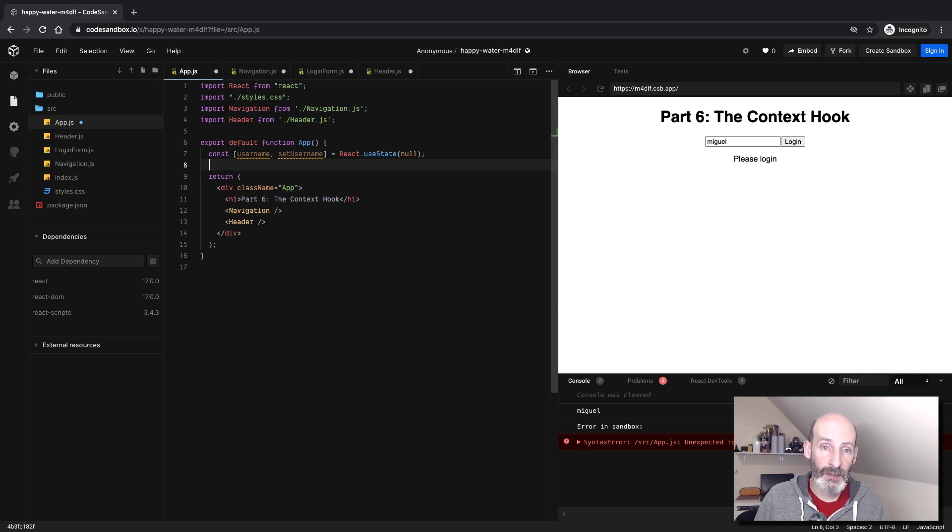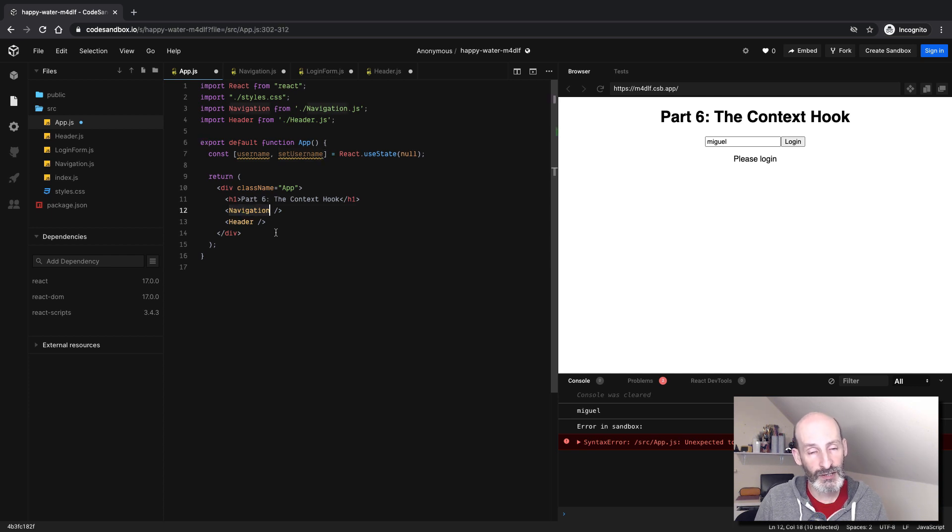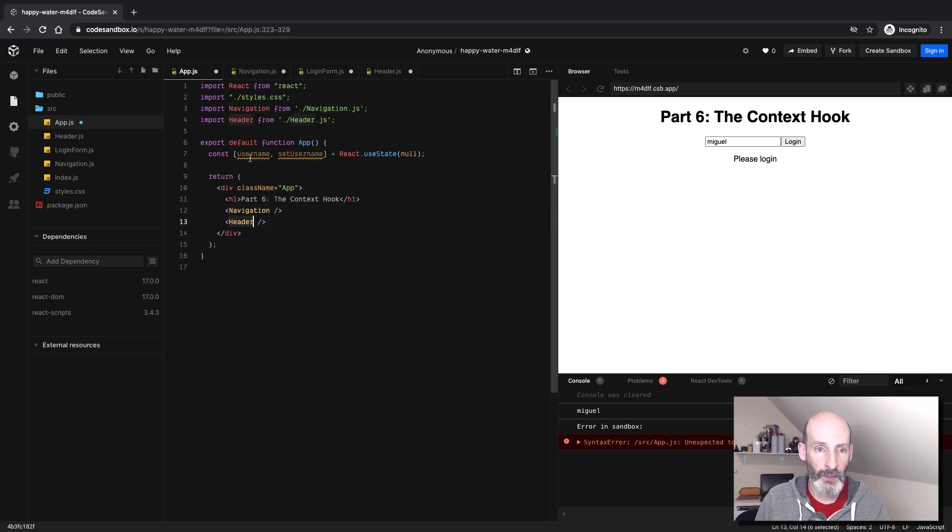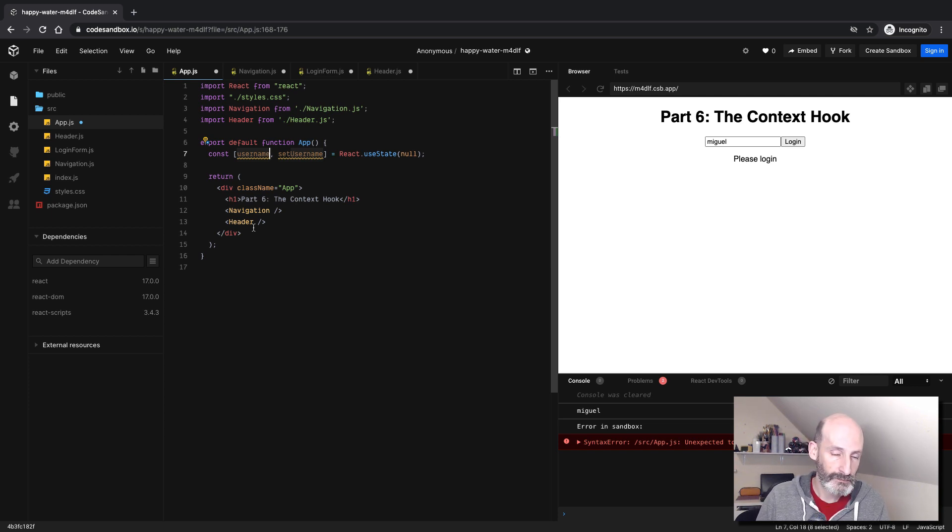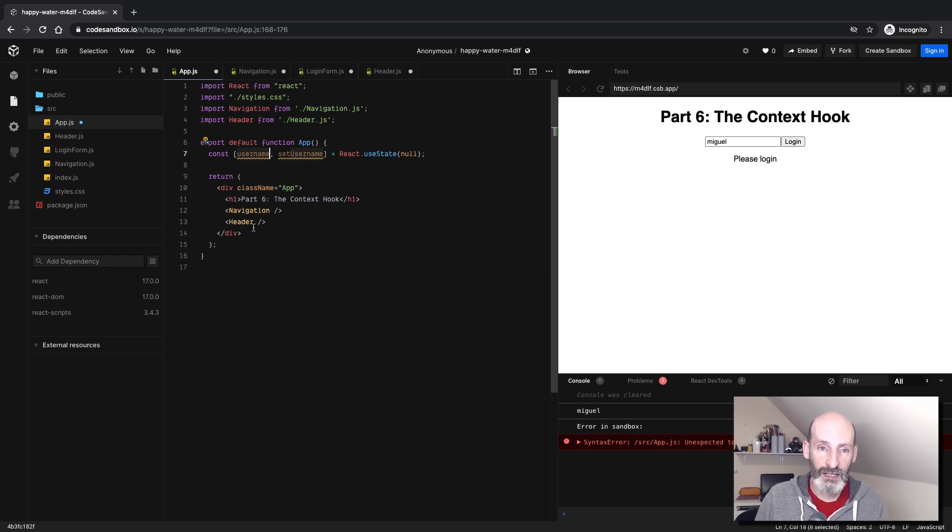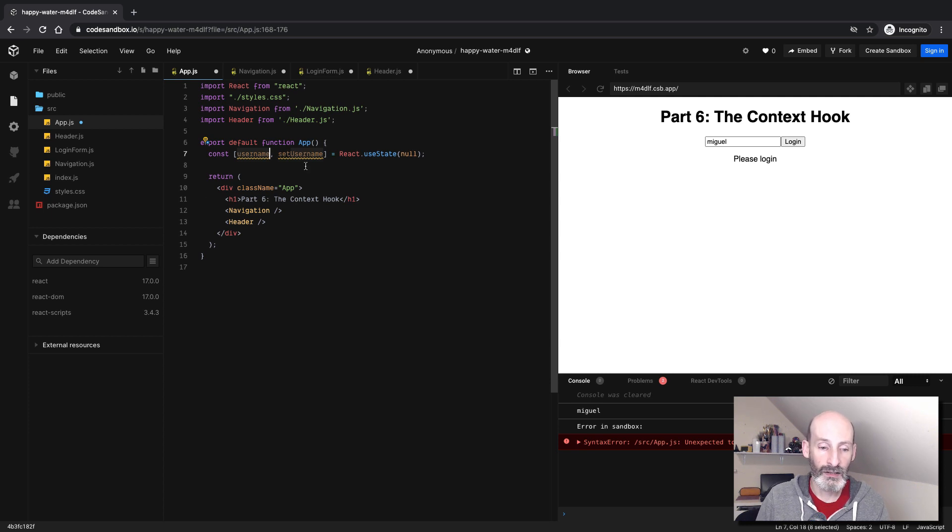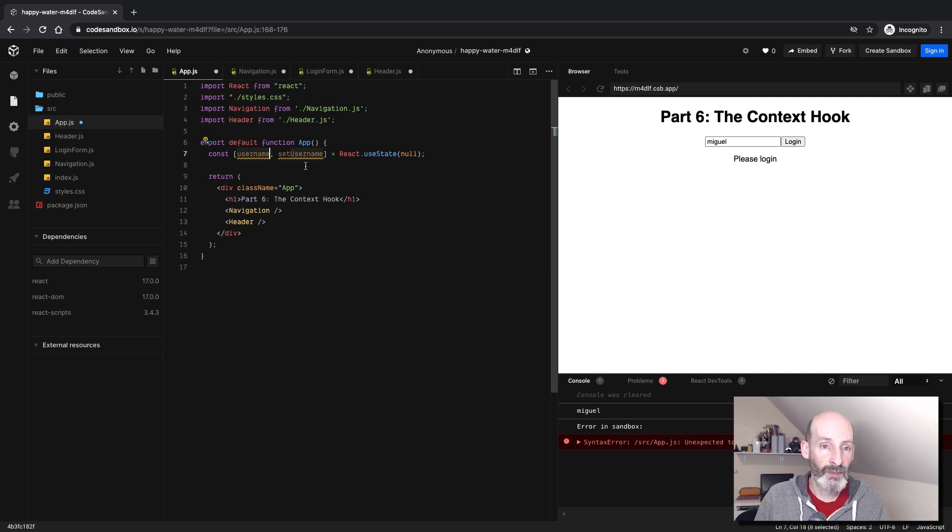Now if we try to implement this with what we know, now you will need to pass the setUserName setter function to navigation, and then navigation will have to pass it once again into the login form. And this is so that the login form can set the username when the user submits the form. And then in the header, we will need to pass the username state so that the header can show it in the welcome message. So in a real application, if you do it this way, it's going to be very messy. You're going to have to pass the logged in state, in this case, this username or the setUserName, all over the place. Usually there's just many components or parts of the page that will need to update based on the logged in state of the user. So it's going to be very messy.